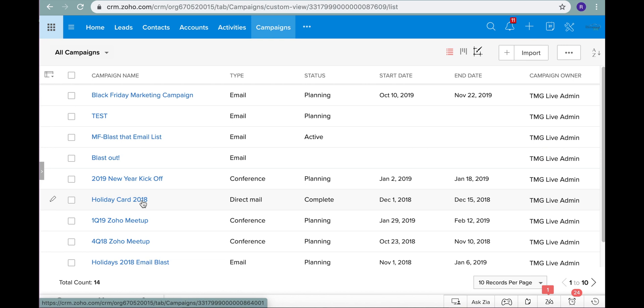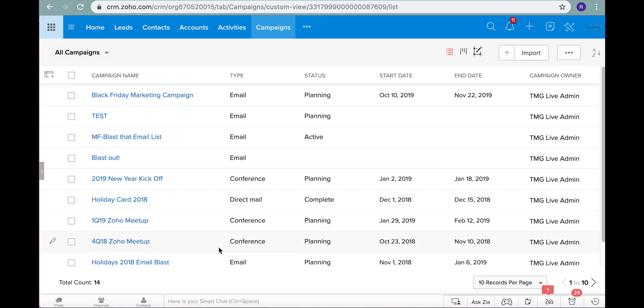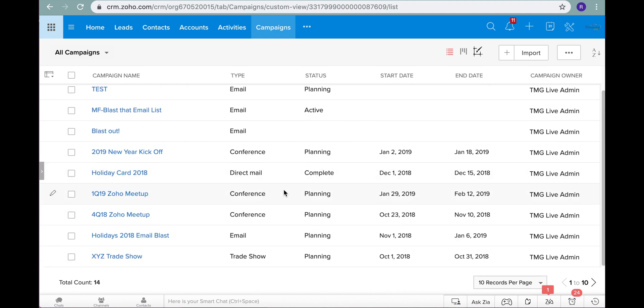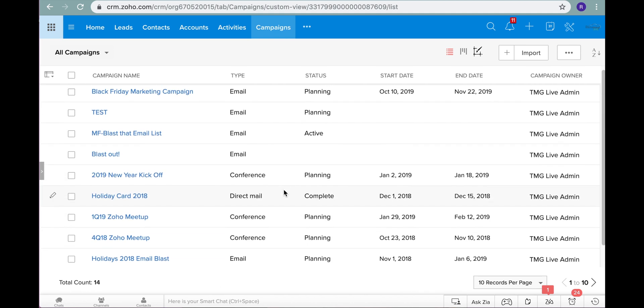You can send out emails from this module but it caps at a thousand emails at once, whereas in the Zoho campaigns application you can send as many emails as you want. This also allows you to keep track of other marketing campaigns that might not just be email. As you can see we have some conference or direct mail, maybe a trade show. You can keep track of many different types of campaigns.